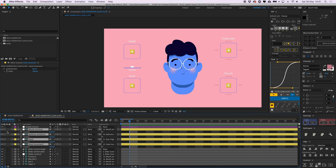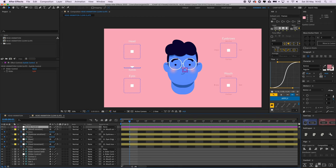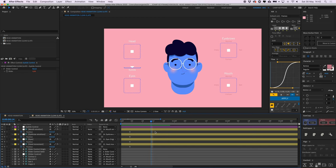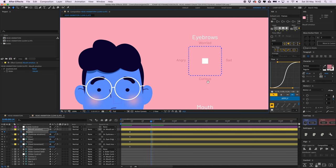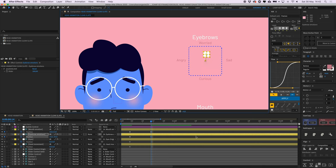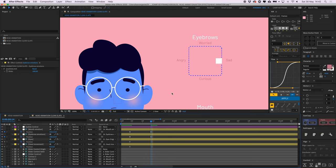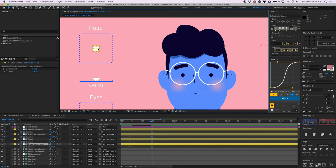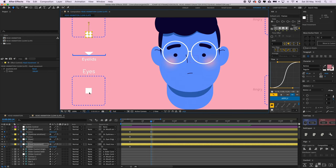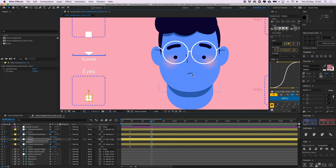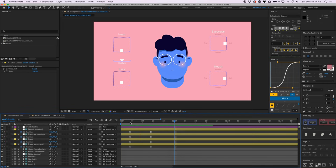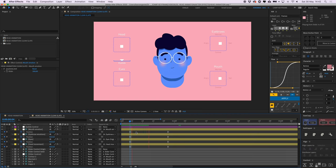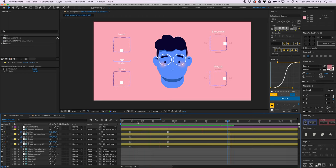Now we're going to animate the character using the controllers. I give them all a position and animate the eyelids slider as well. Let's make him sad — I move the mouth joystick to the right, the eyebrows to the right, the head down, and the eyes down. He looks really sad. I give the keyframes some easing. Then I copy those keyframes and make him worried — I create a curved motion path so he goes from sad directly to worried without passing through the happy center state.